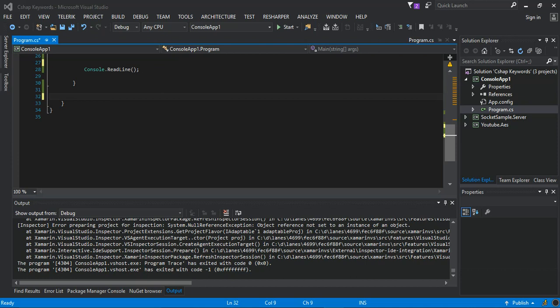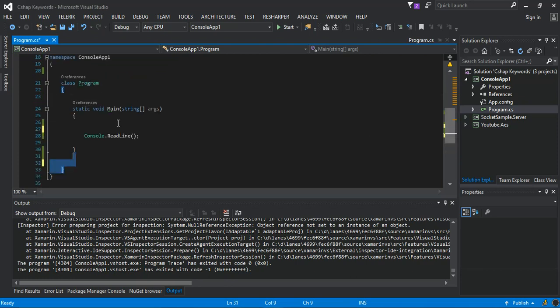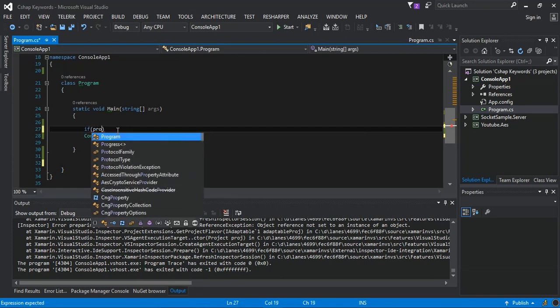So rather than just talking too much, we'll go ahead and create some very simple examples using system processes. The first example is where we check the process.